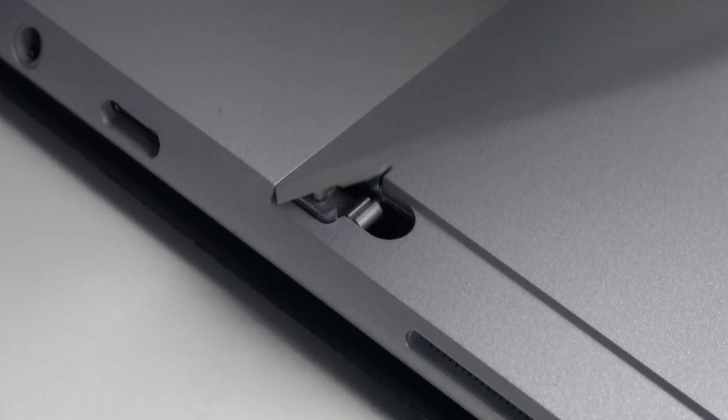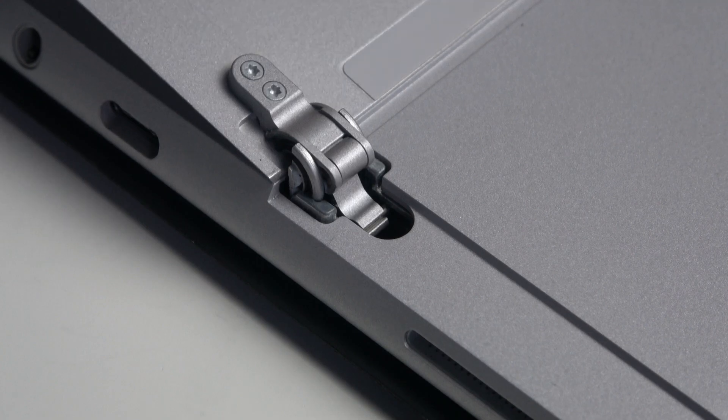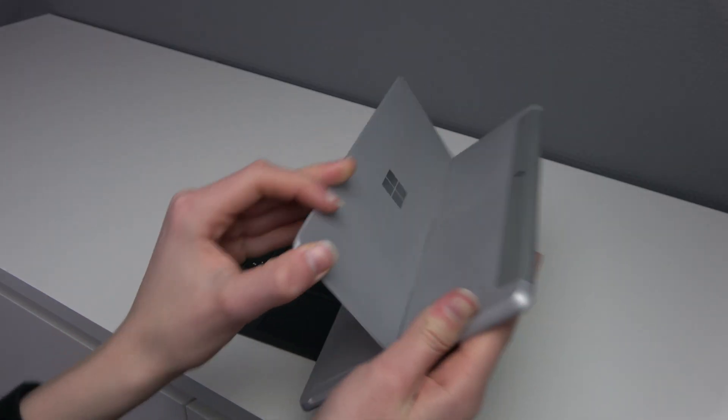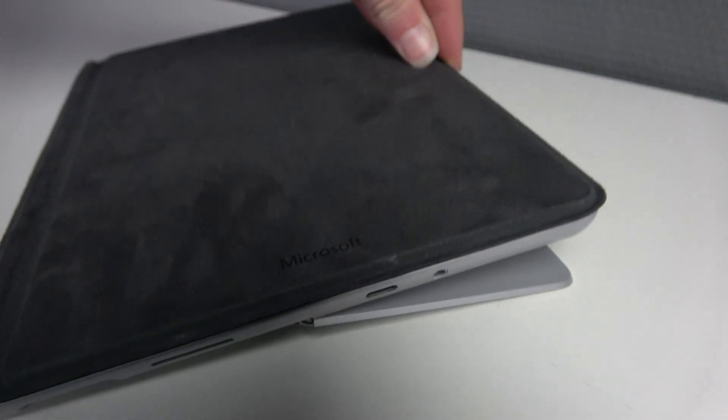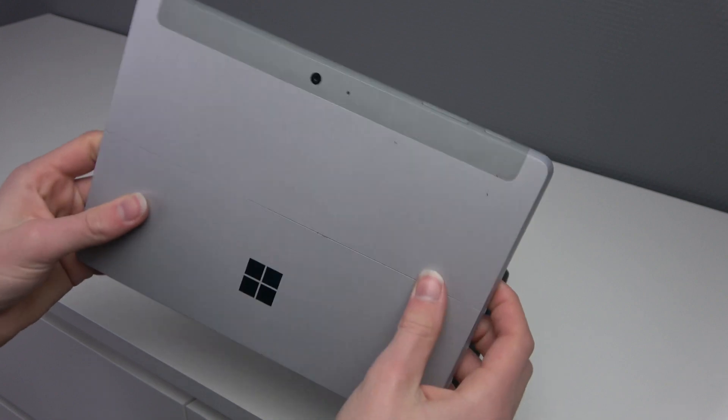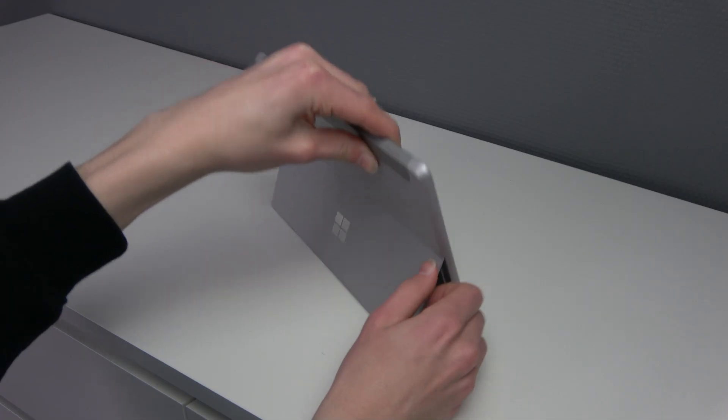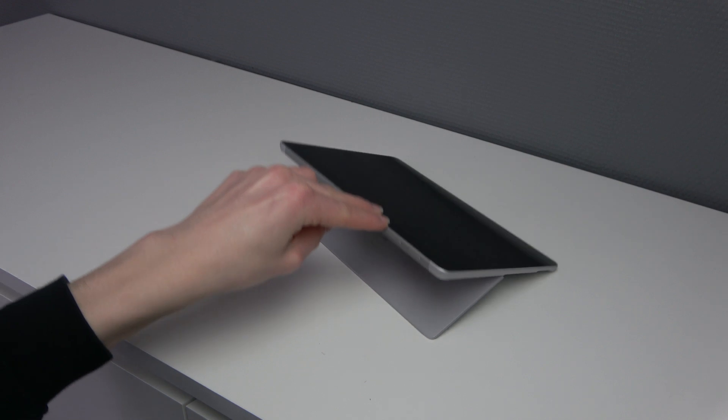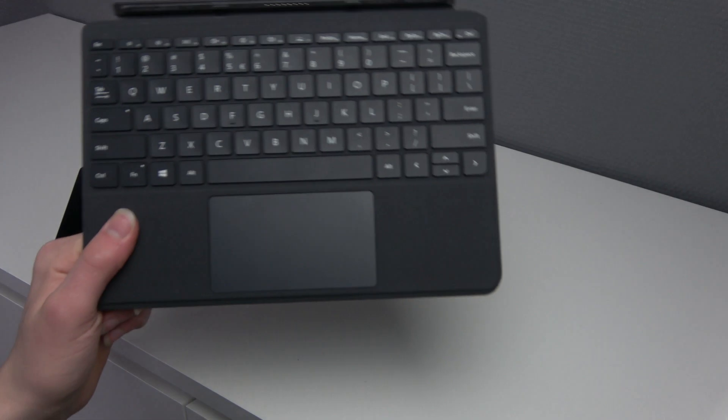It also has a really nice kickstand built in with the hinge that can go all the way really down low so that's really nice and it feels really well built. It doesn't feel like it's going to break. And almost all surfaces have a really nice design and a really good build quality.